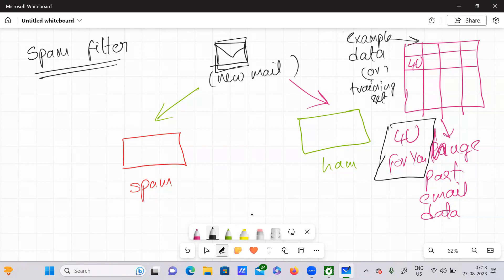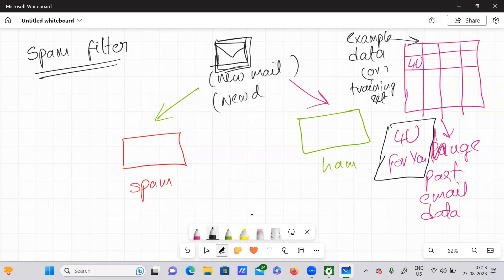Your machine learning algorithm is getting trained on this past data. It is actually getting trained on this earlier data which we have provided. After getting trained on this data, it performs some actions on the new data. So a new mail is nothing but new data, and the past data is nothing but example data — or we can also call it a training set.